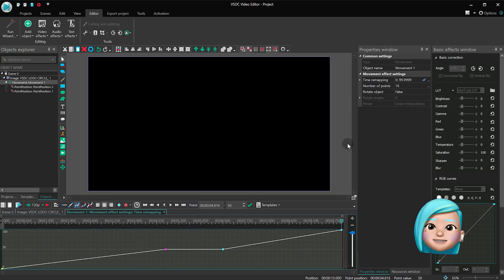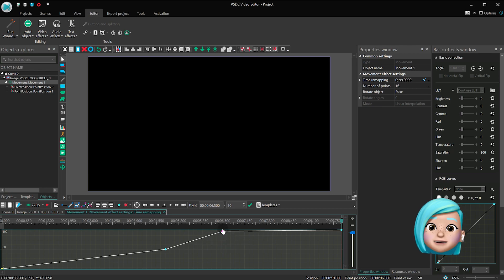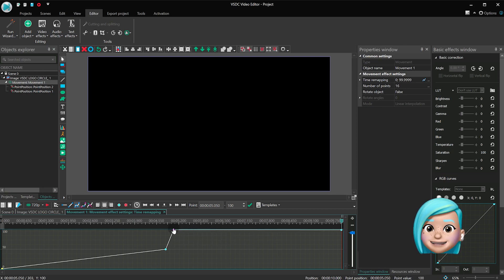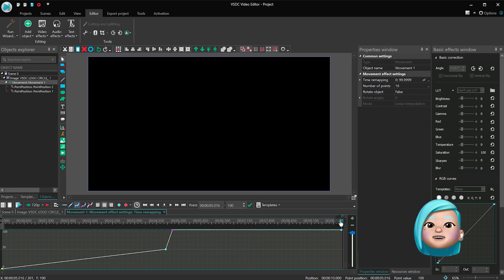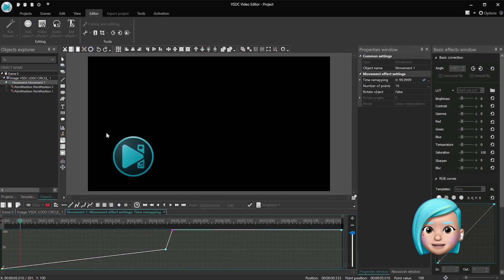And it works the same way if you want the object to rush through a certain part of the trajectory. In this case, you just need to create a sharper angle with the second keyframe.